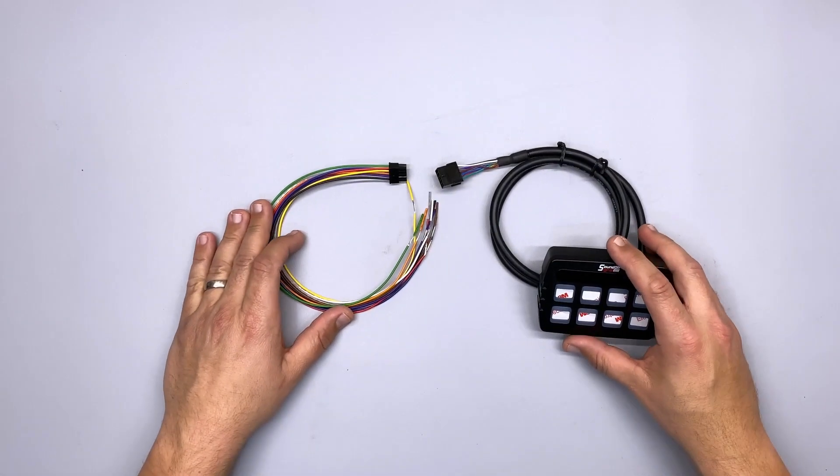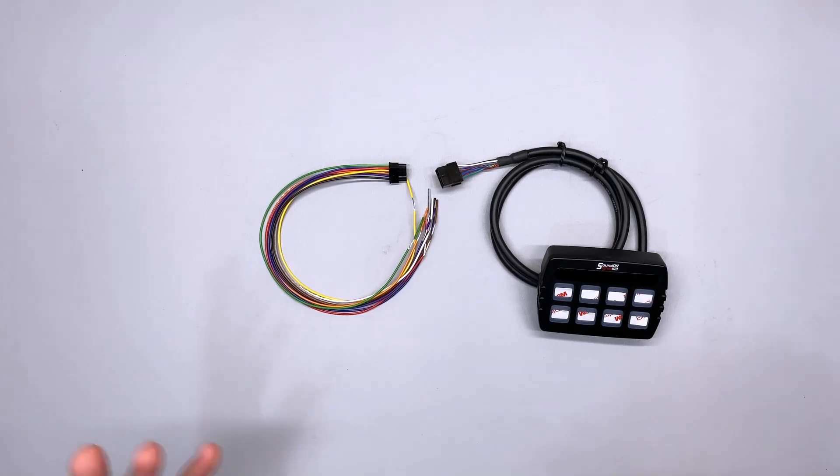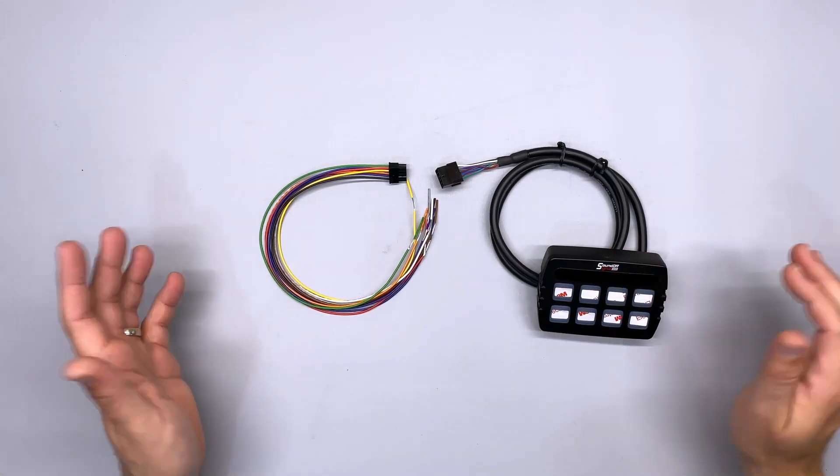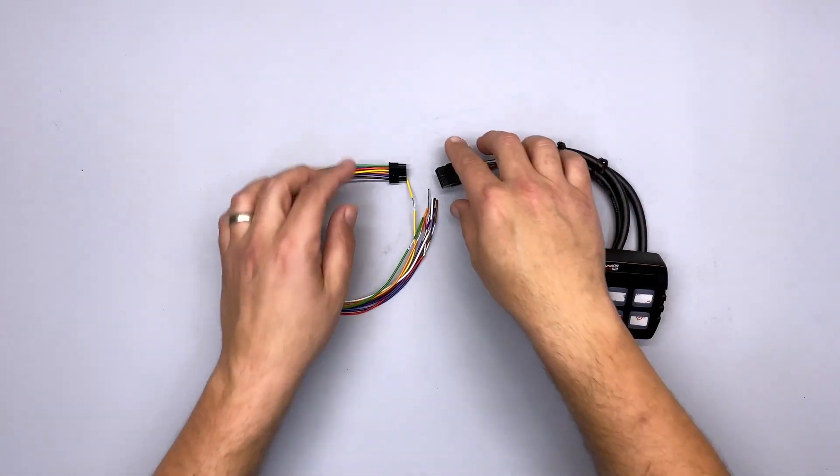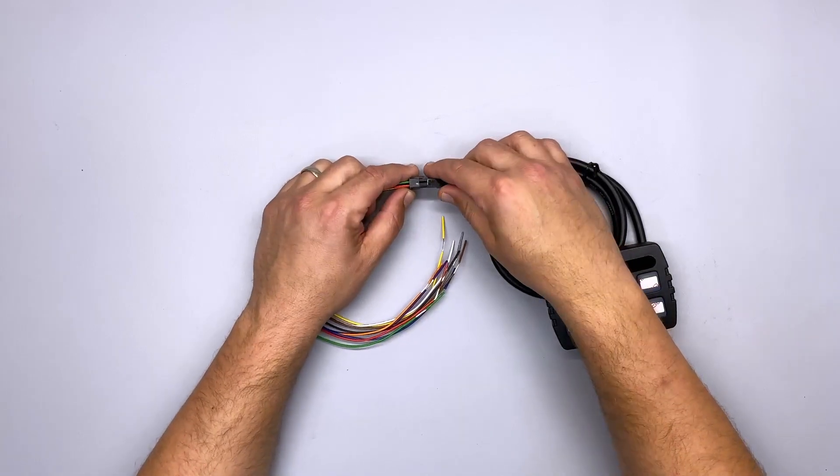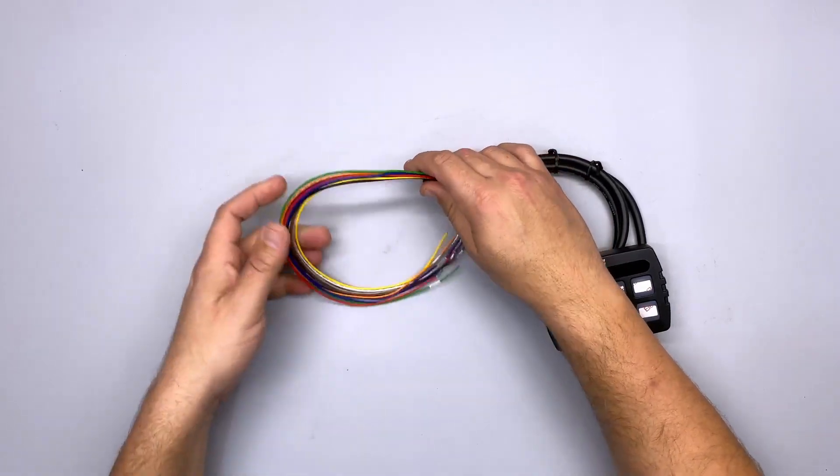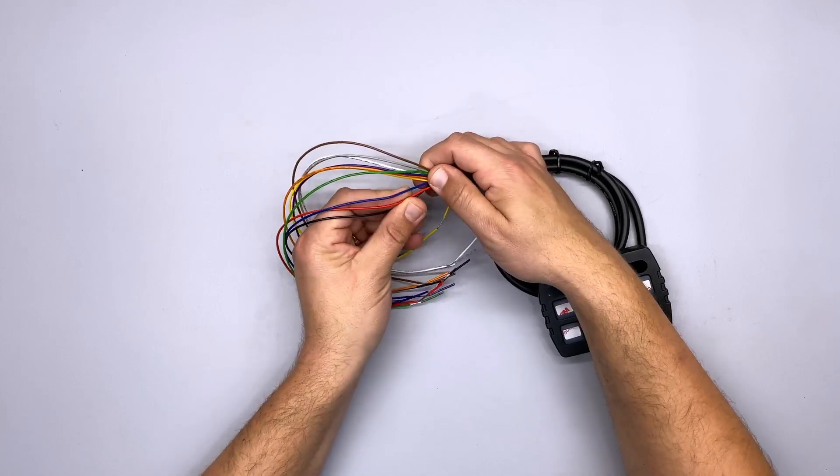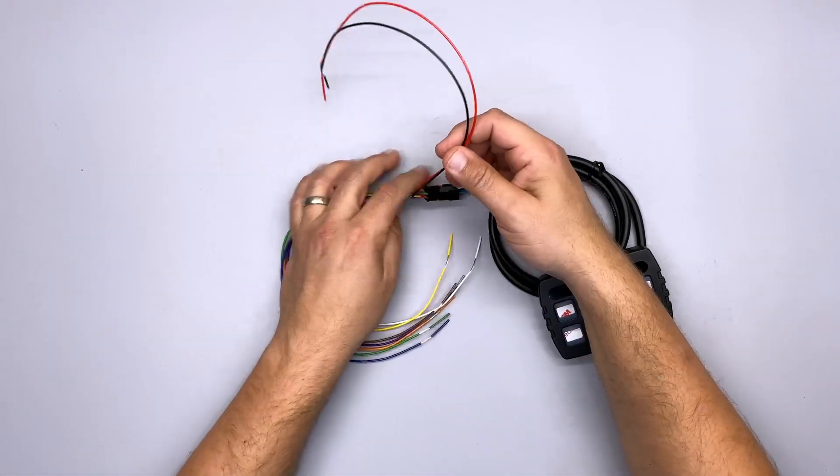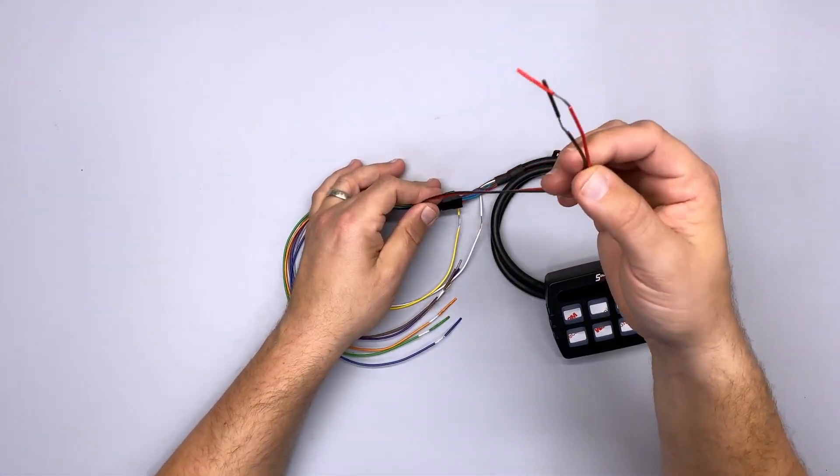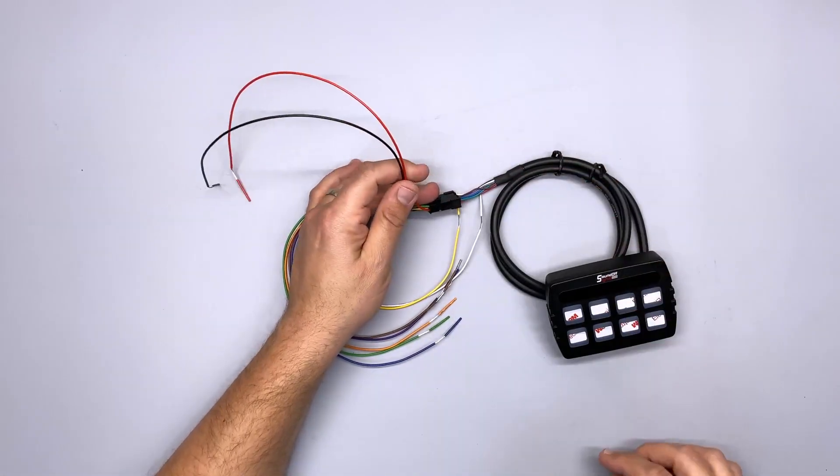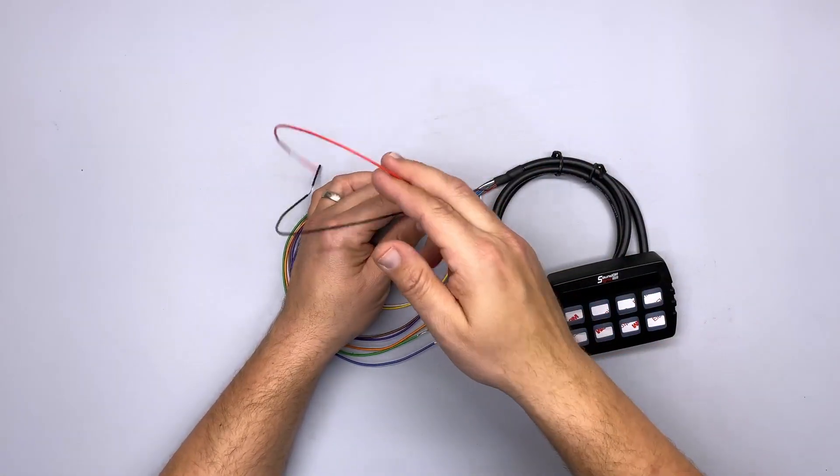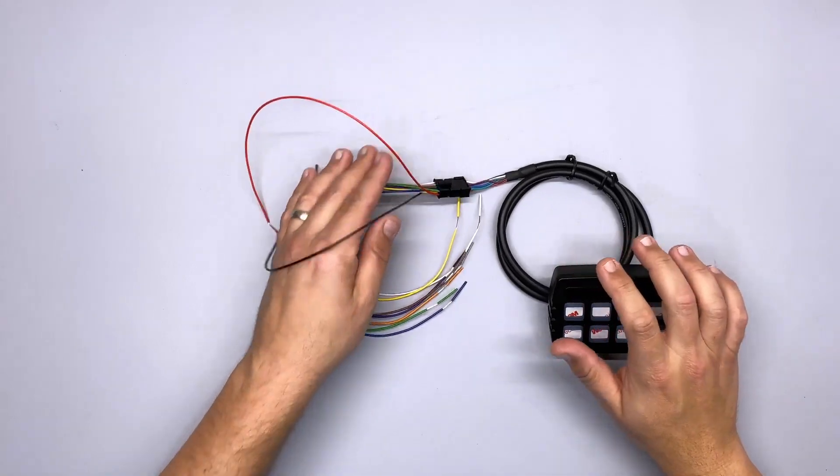So here we are. We're looking at the low current model. Now, the low current model wires up a little bit differently than the high current model. If you look at it, it's a lot simpler to look at. There's a lot less going on here. Really, all it is is a connection here and then you're connecting your power and ground and then all your different outputs. Now, your power in this case can be switched to a switched source like ignition. This does control your backlighting as well. So as long as you have power here, you have backlighting here as well.